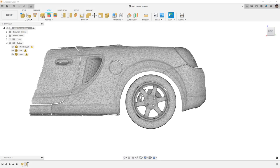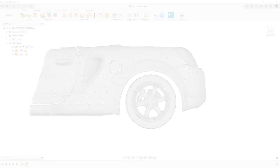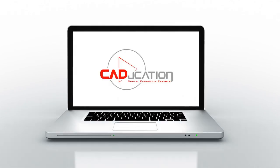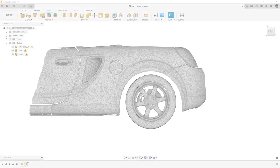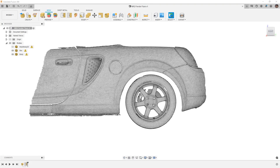In this video we're going to begin creating a fender flare off of an MR2 scan starting with Fusion 360 Forms. Hey everyone, this is Matt with Learn Everything About Design and in this video, part two, we're going to begin creating a fender flare using Fusion 360 Forms.